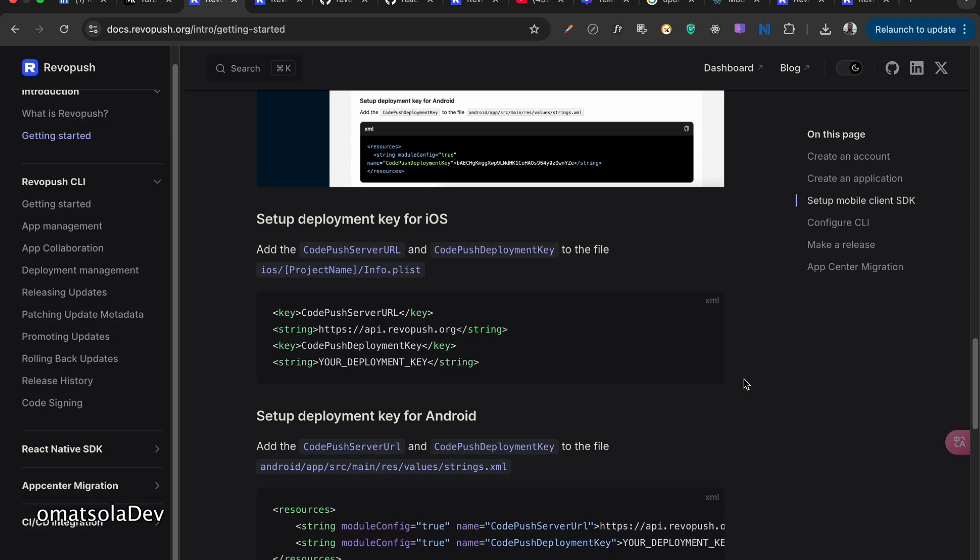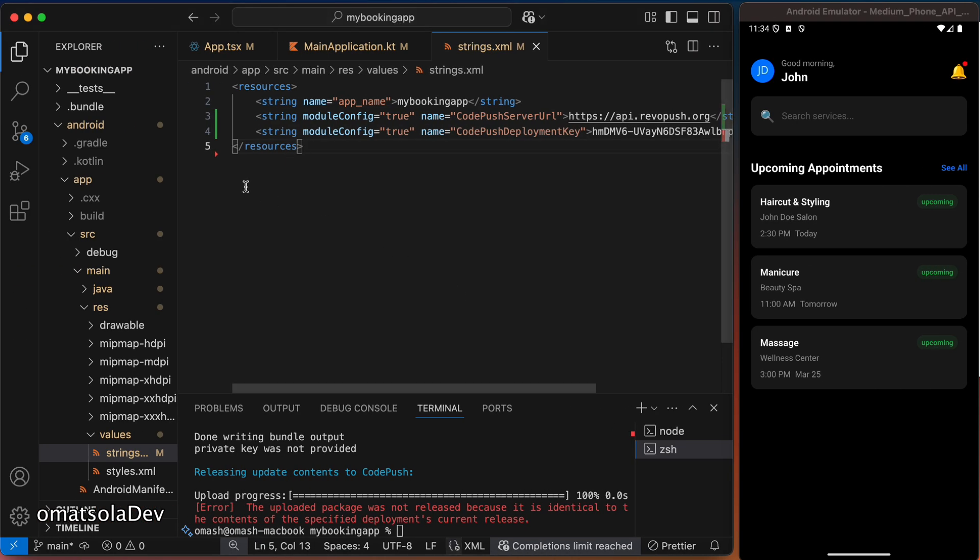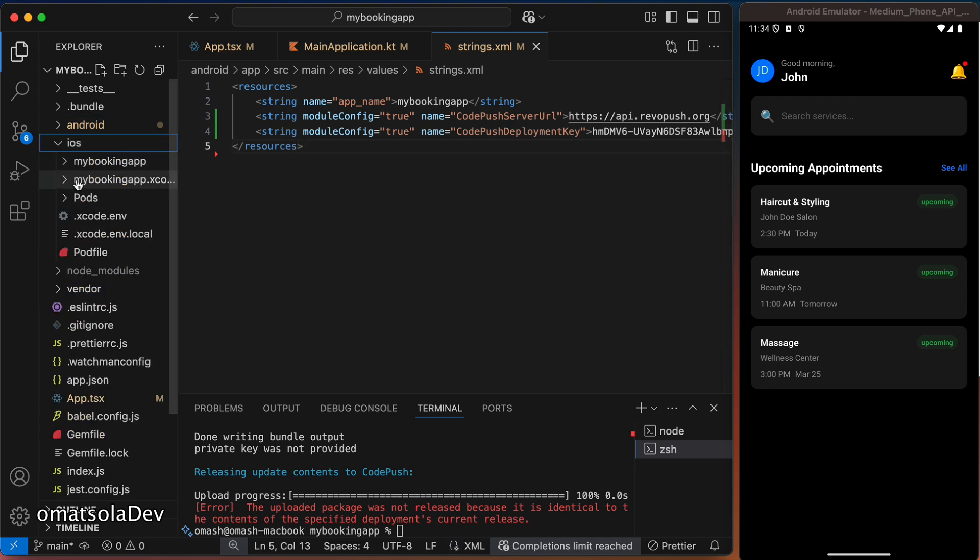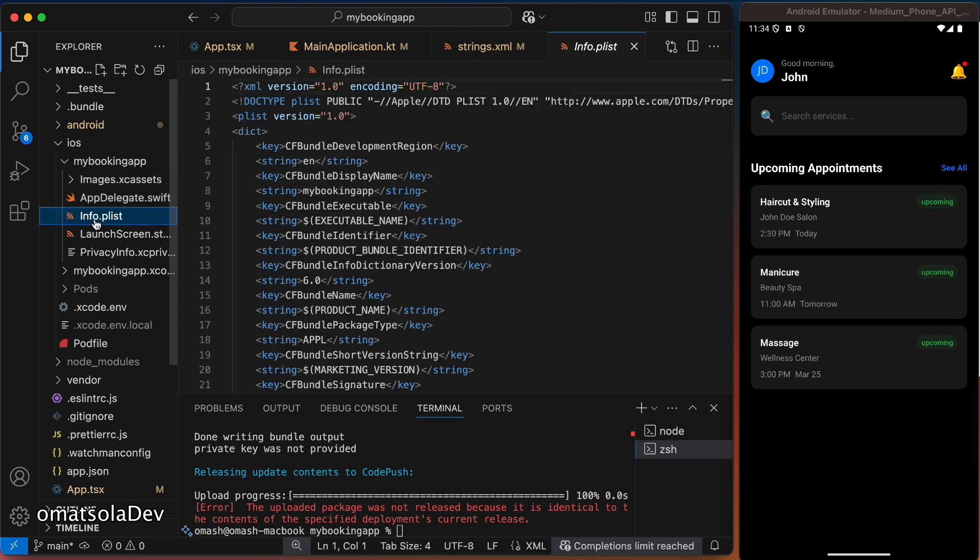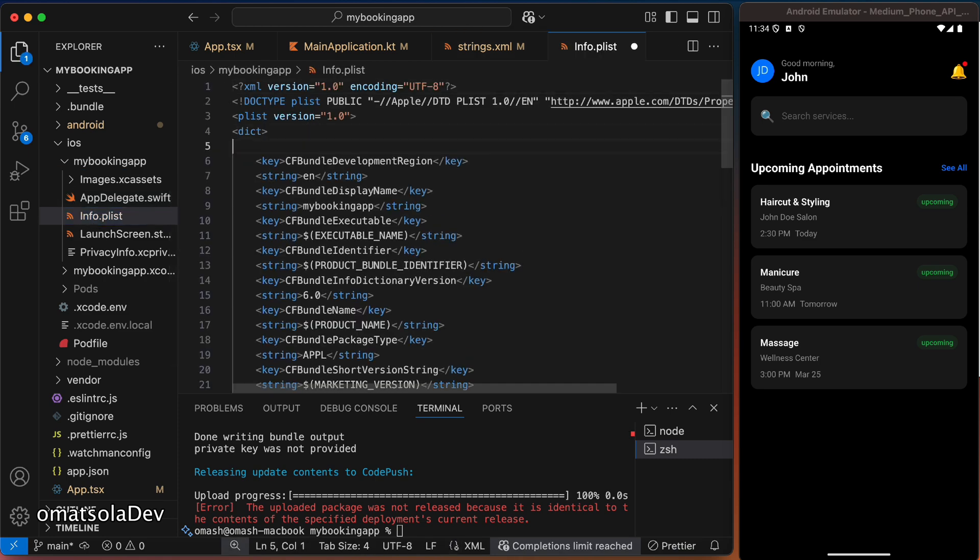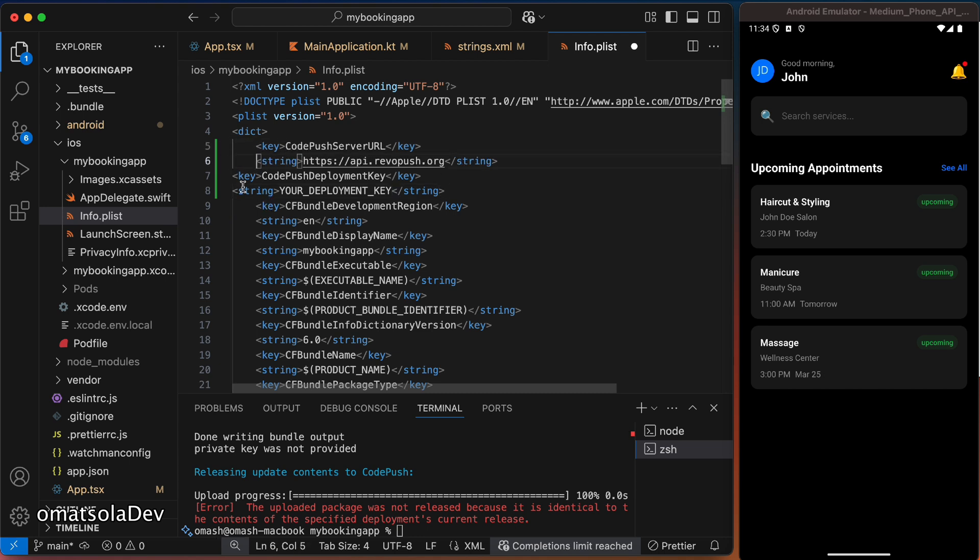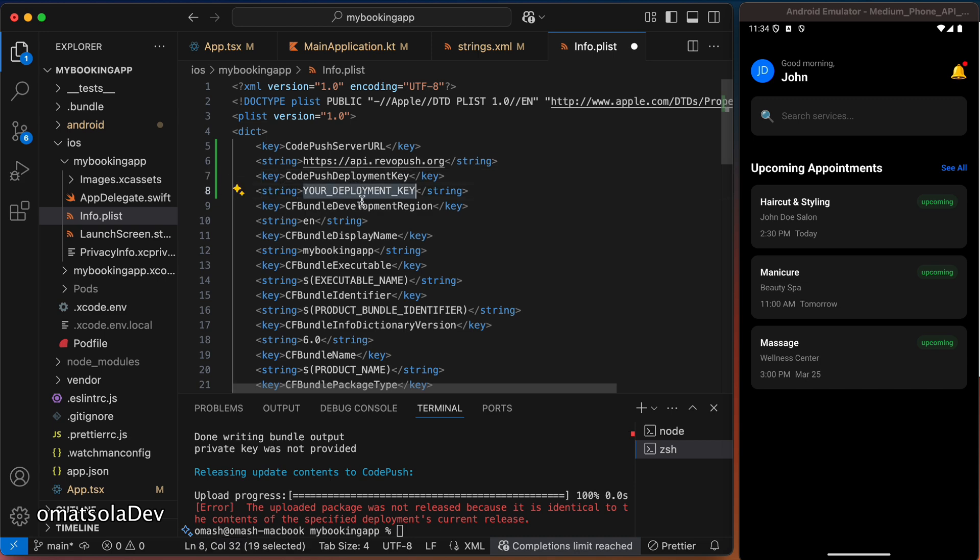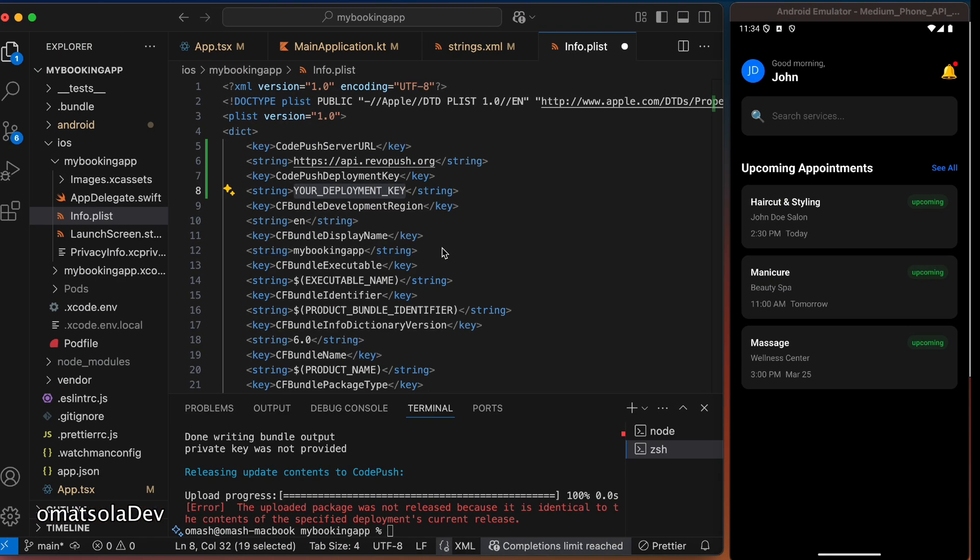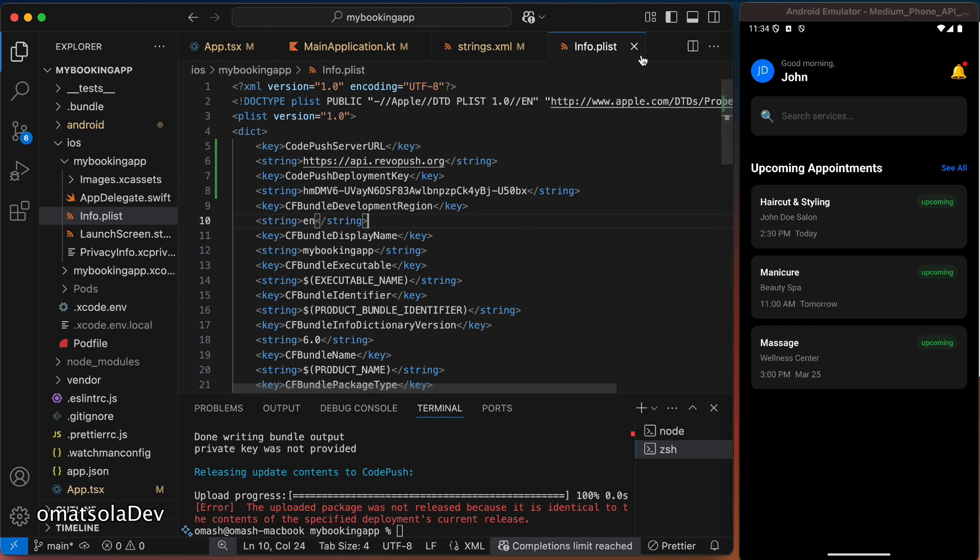Now, to configure this so that it also works on iOS, we're going to copy this and go and paste it in the info.plist file. So let's locate that. So back to our code editor in iOS, my booking app, info.plist file. I'm going to paste this at the top here. And I'm going to replace this with my deployment key, which is this. The production key. And I'll save that.